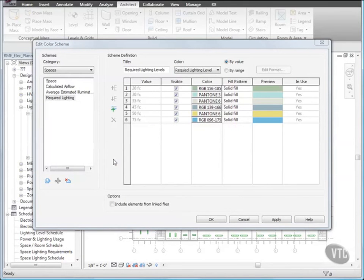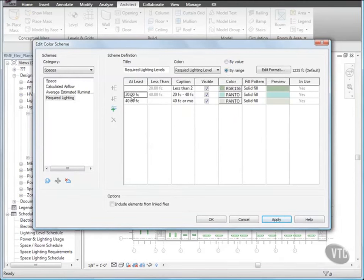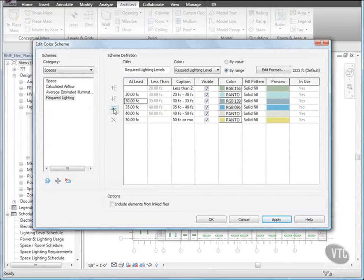Then, select By Range. Then, select the Scheme for At Least 20, and click Add Value. Then, with the Scheme for At Least 20 still selected, click Add Value again. Then, select 40, and click Add. And then, select 30, and click Add. Then, select 50, and change it to 75, and then select 40, and change it to 50. Then, click OK.